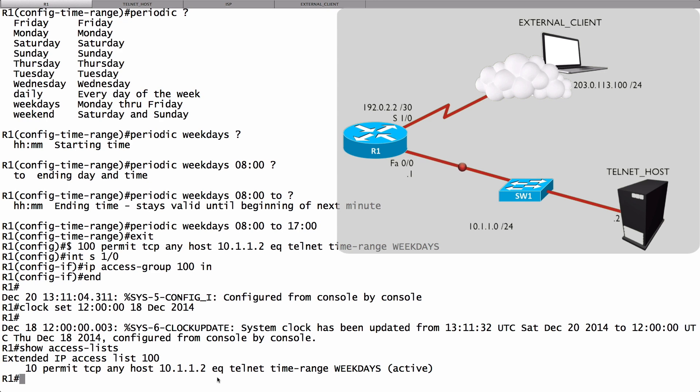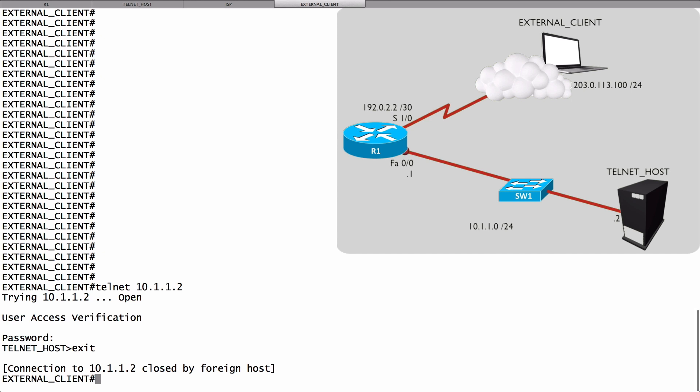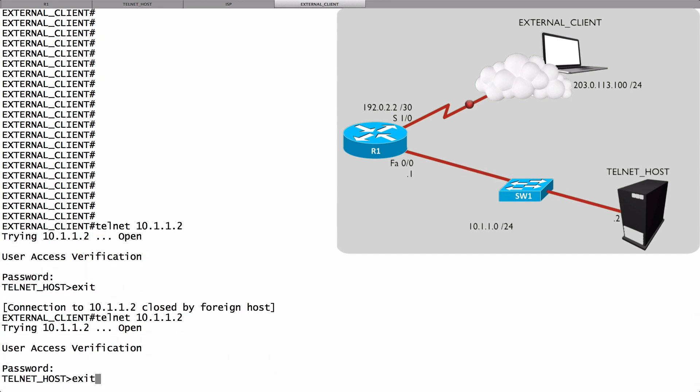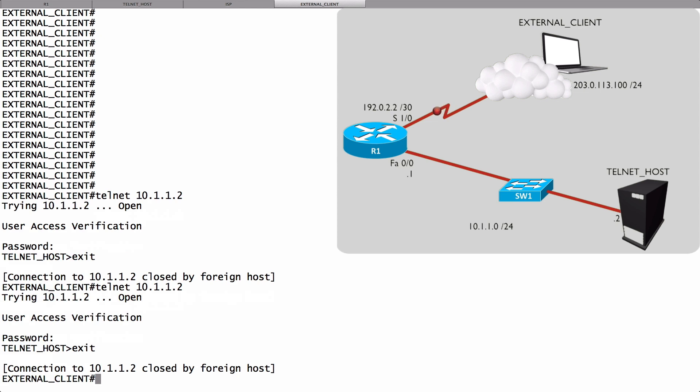This should allow a telnet session to be set up. Let's try. Let's go back to our external client, and we'll reissue that telnet command, and it works again. Great! We're pretending that it's noon on a Thursday, and we are able to telnet into the telnet host.